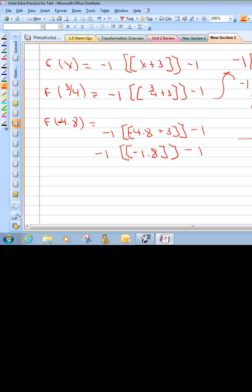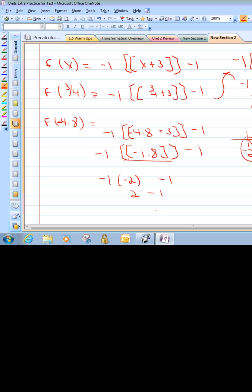So we have negative 1 times the greatest integer of negative 1.8, minus 1. On a number line, negative 1.8 is between negative 1 and negative 2. Looking to the left, the greatest integer less than negative 1.8 is negative 2. So negative 1 times negative 2 minus 1: negative 1 times negative 2 is positive 2, minus 1 gives an output of 1.